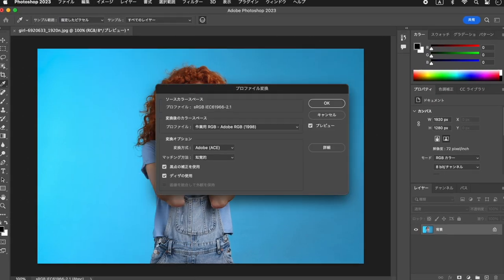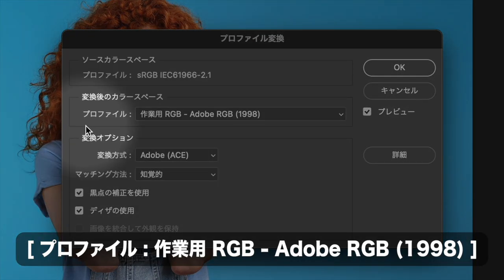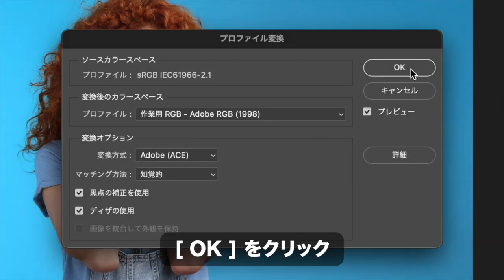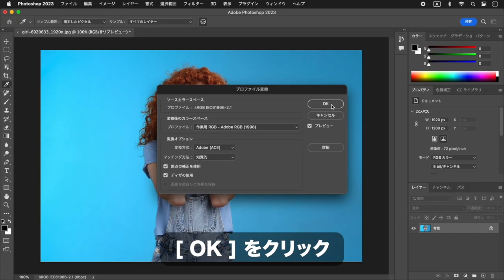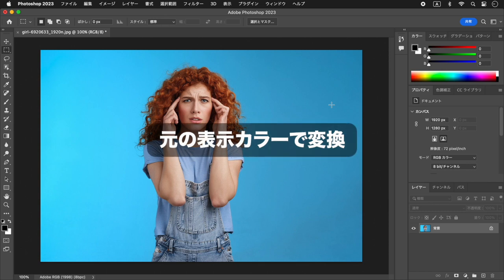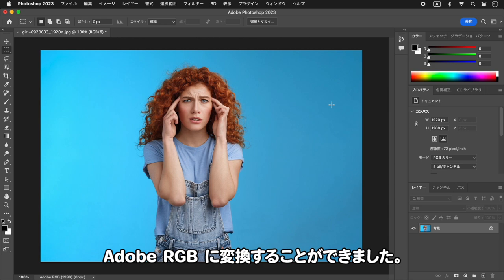編集メニューから「プロファイルの指定」を選択します。プロファイルにSRGBを選択し、OKをクリックします。次に、編集メニューから「プロファイル変換」を選択します。プロファイルにAdobe RGBを選択し、OKをクリックします。表示カラーを変えずにAdobe RGBに変換することができました。